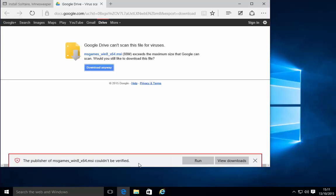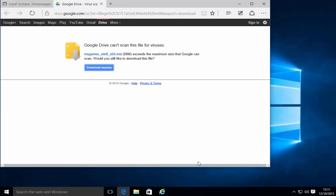Okay it's now downloaded it's telling me the publisher of msgames_win8_x64.msi could not be verified. Well I know it's a trusted file so I'm going to click run. Left click run.